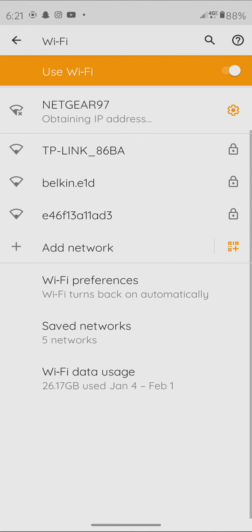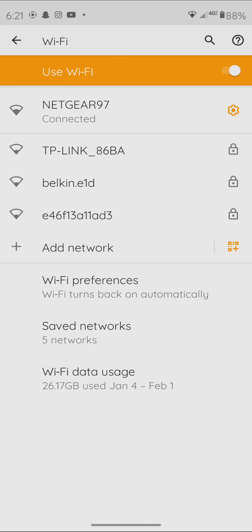And that's how I connect my smartphone to my Wi-Fi. If you have any questions, comments, or concerns, don't hesitate to contact me.